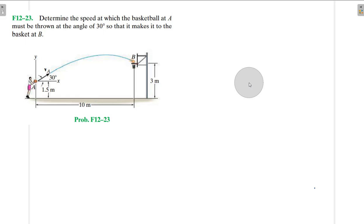Hello, I welcome you all to this another interesting screencast. We are going to be solving this engineering mechanics problem, and it reads: determine the speed at which the basketball at A must be thrown at the angle of 30 degrees so that it makes it to the basket at B.